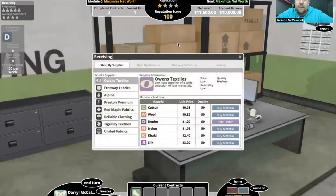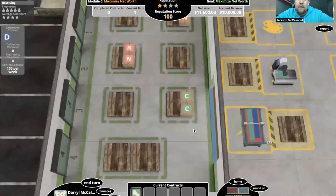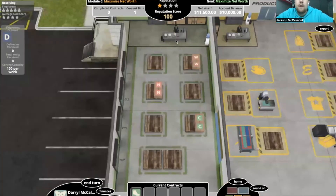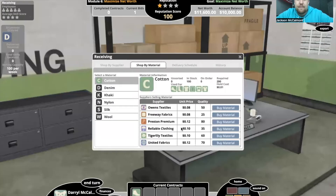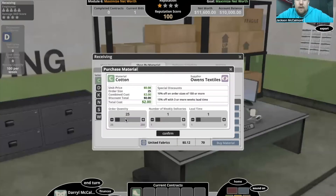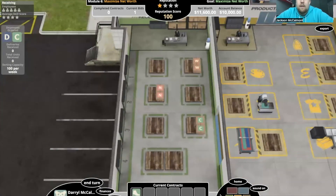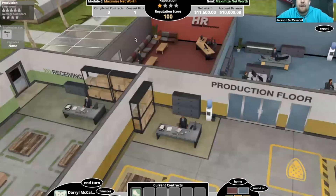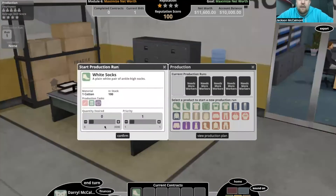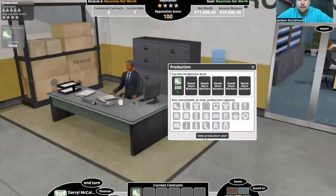We also need to get some more cotton since we only have 100 in stock, so we need to put in an order for 200 cotton. This has eight weeks of lead time, so we're going to be just fine. I would usually do three or more weeks of lead time, but considering cotton is so cheap, I don't really care. Now on to production — we're going to put in 300 socks, even though we only have material for 100 of them right now.